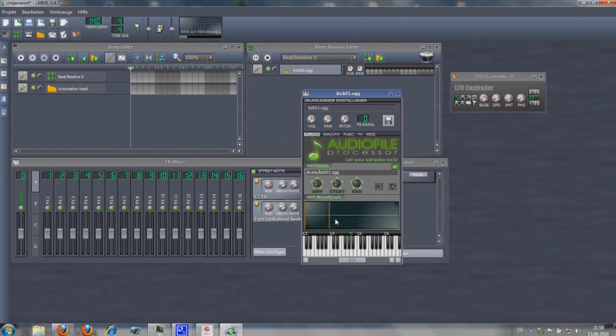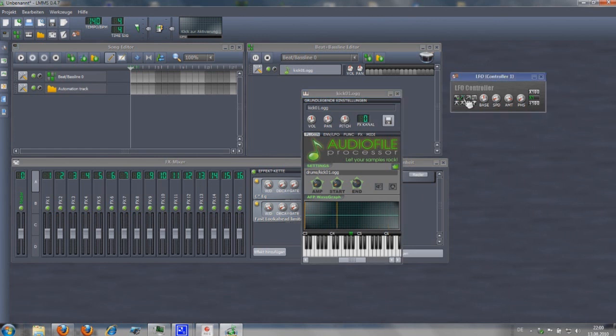Now you can see the controller is working. Look at the line. In an LFO controller you can choose between different waveforms. Just click on each one and look how they are working.